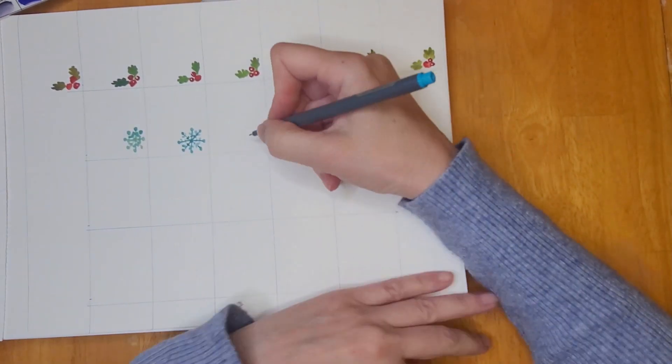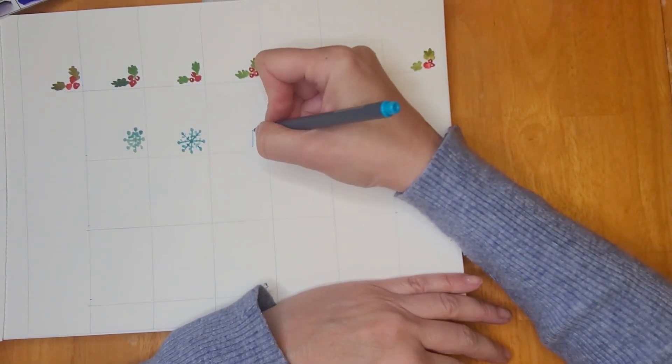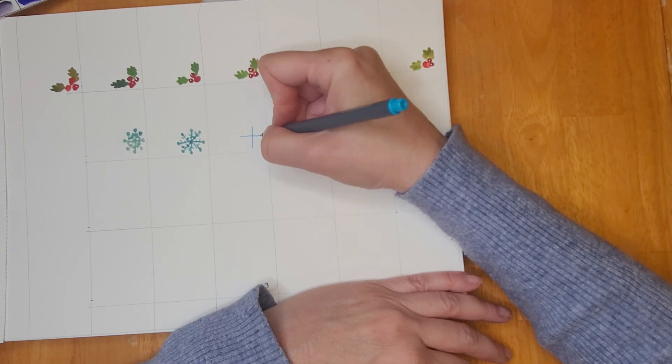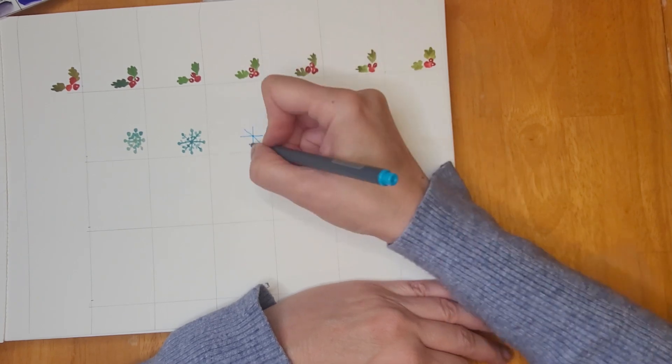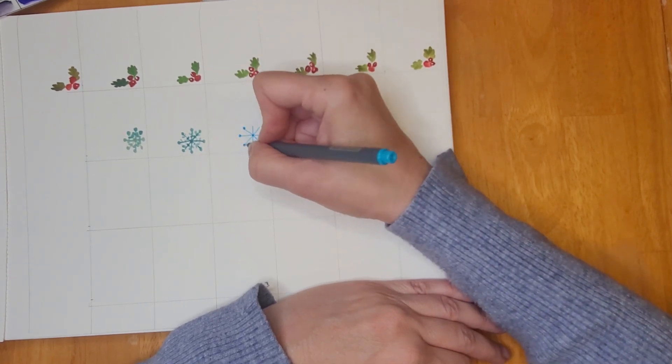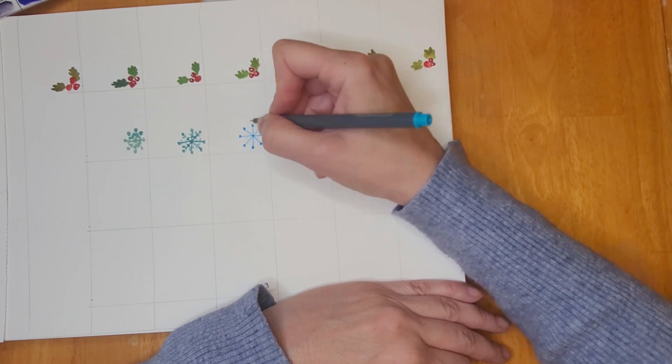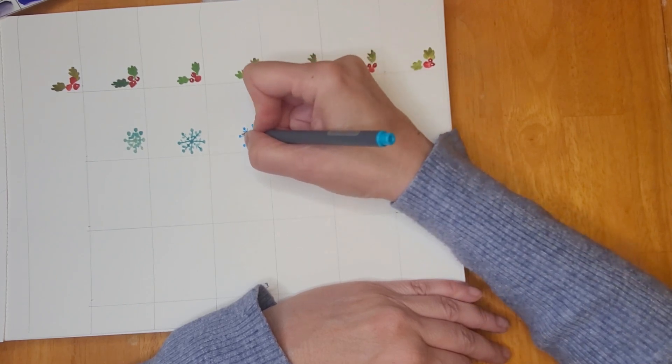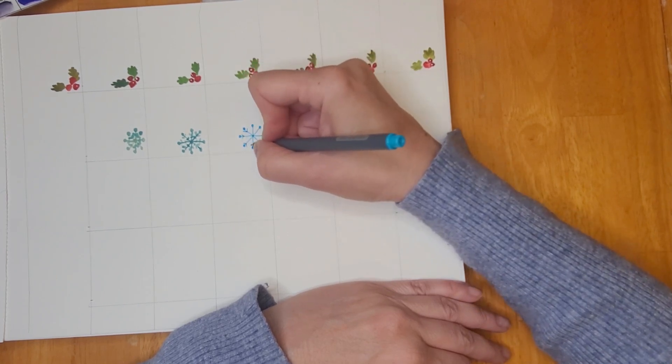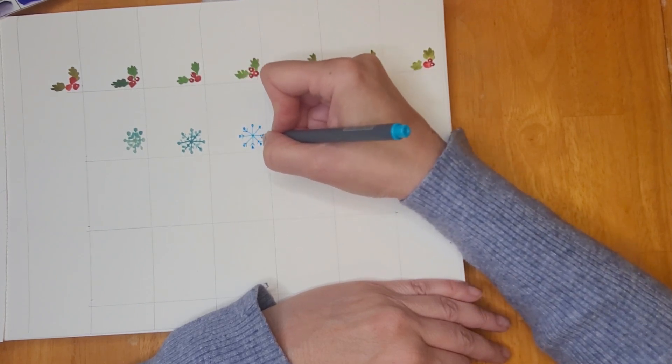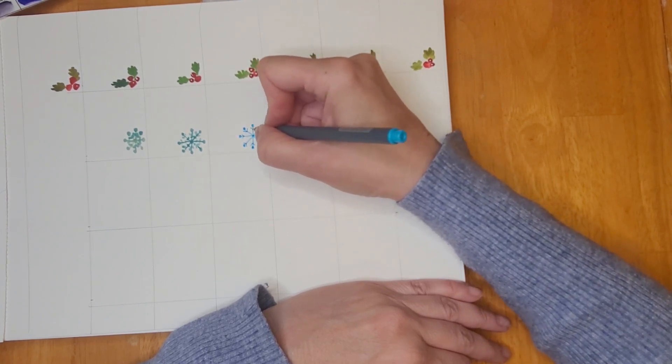So here I have a blue fine liner and you can see this is much better. You can see the detail and it was much faster.